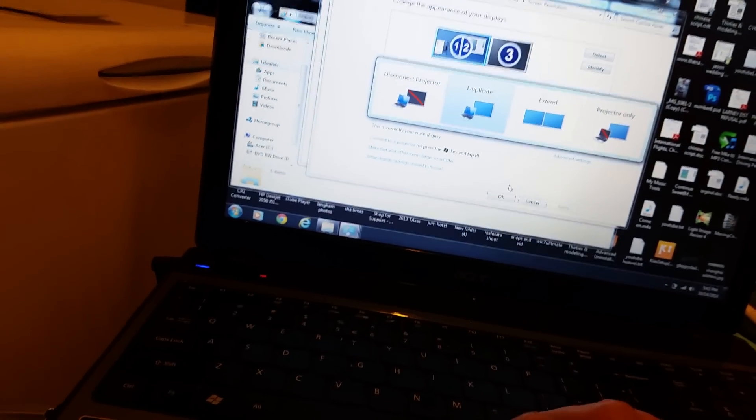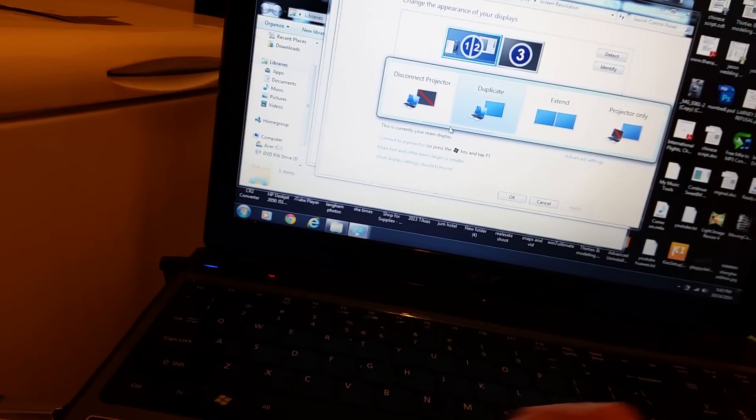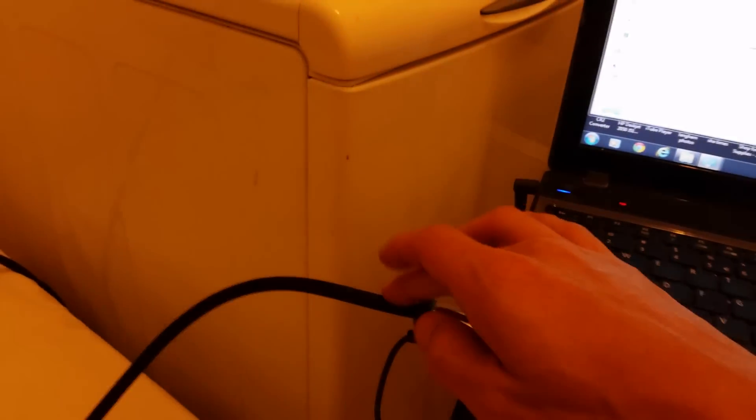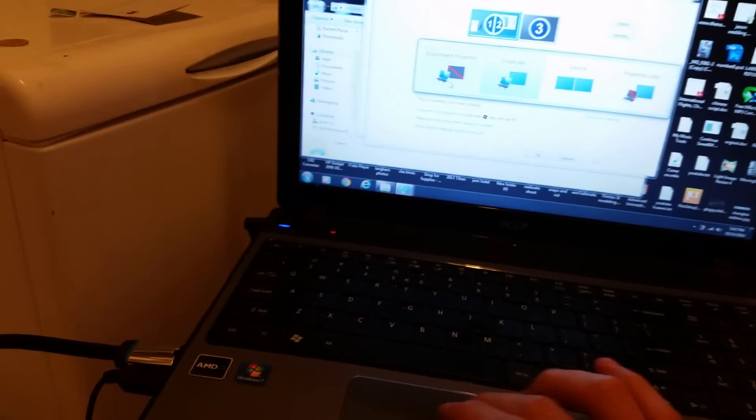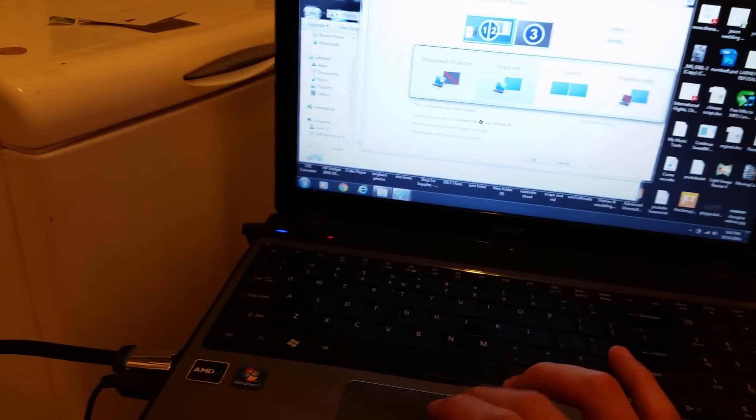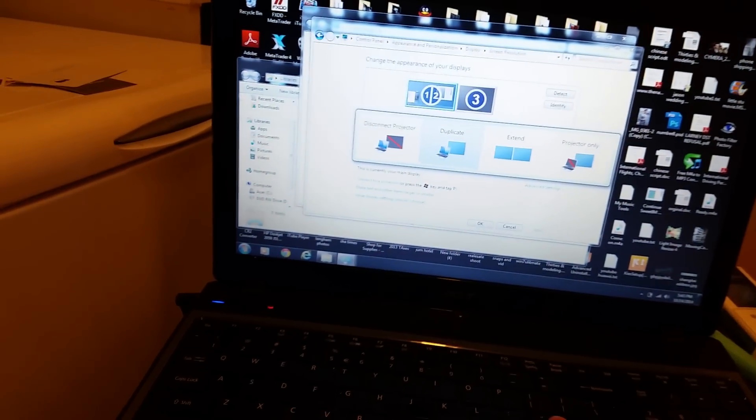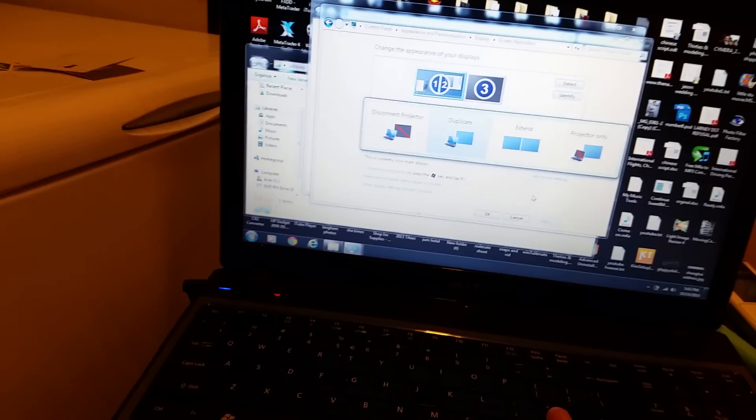The only thing is when you disconnect the HDMI cord, when you want to use your laptop solo, you have to click on disconnect projector here, because what happens is, for instance, I'll go ahead and pop this out.